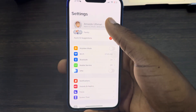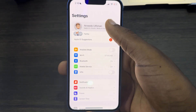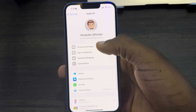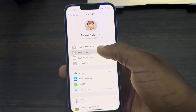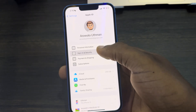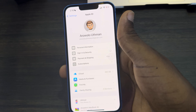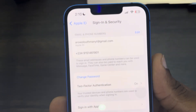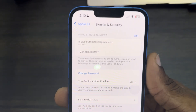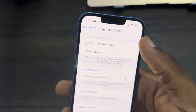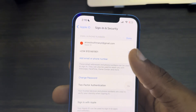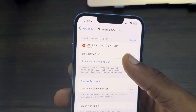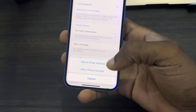The first thing is to open up your Settings app and click on your Apple ID at the top. After that, click on Sign In and Security. Once you click on Sign In and Security, click on Edit in front of Email and Phone Numbers.